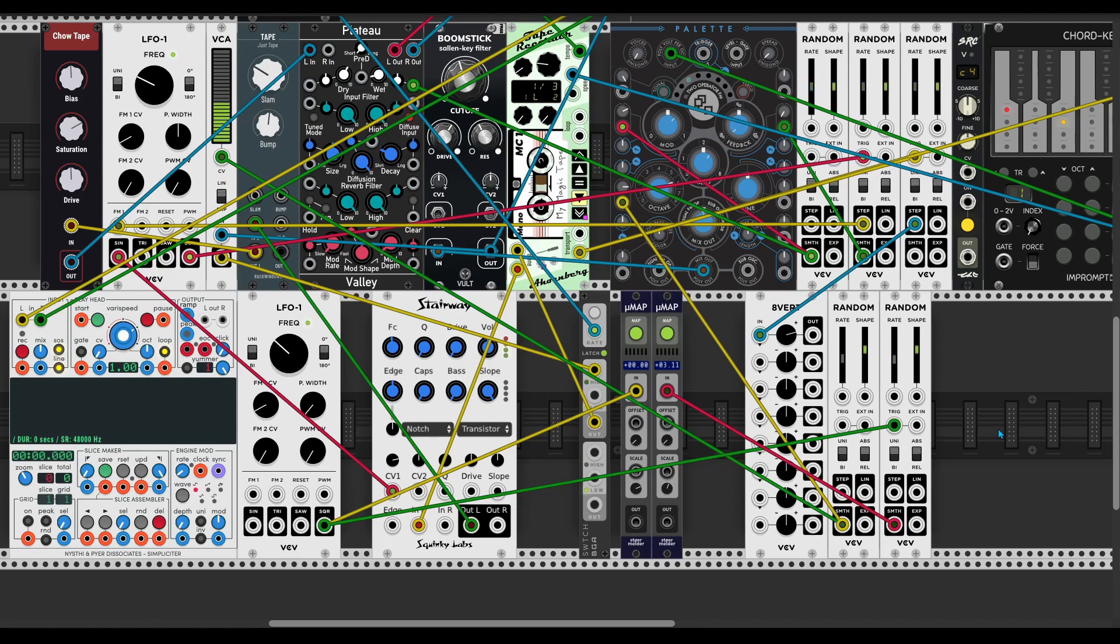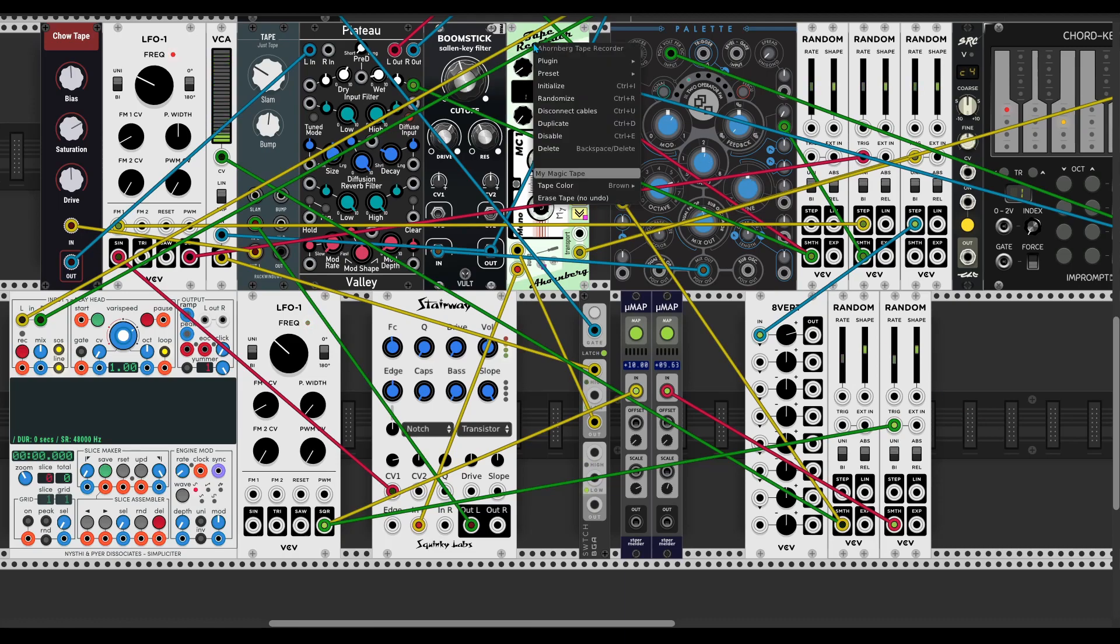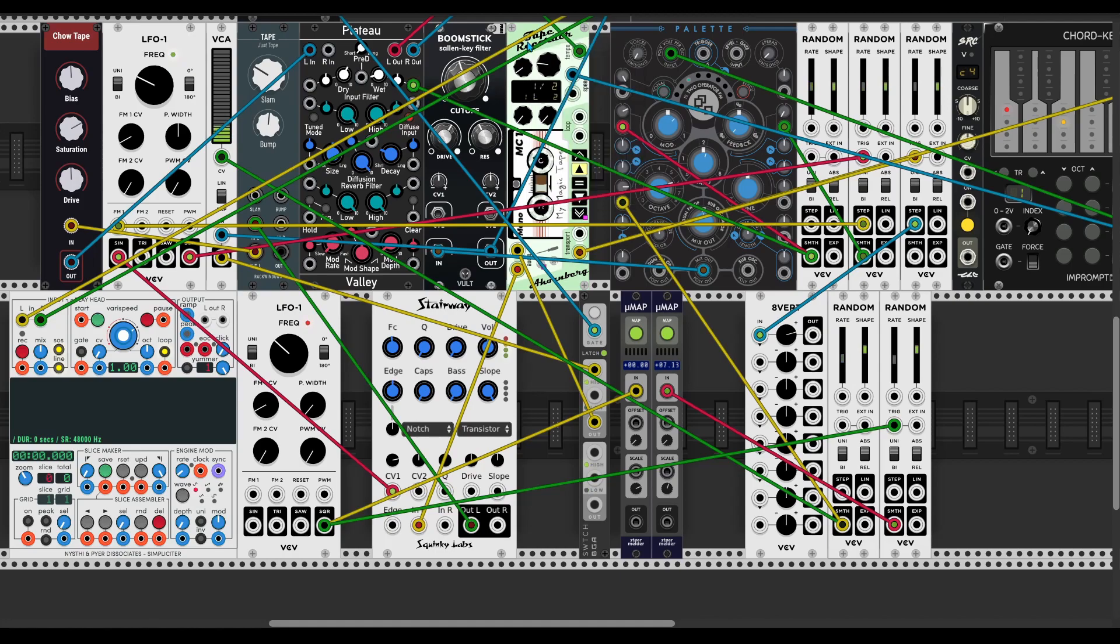Hey guys, in this video I'm gonna show you how to make tape loop style ambient in VCV Rack with this new awesome Hormberg tape recorder.